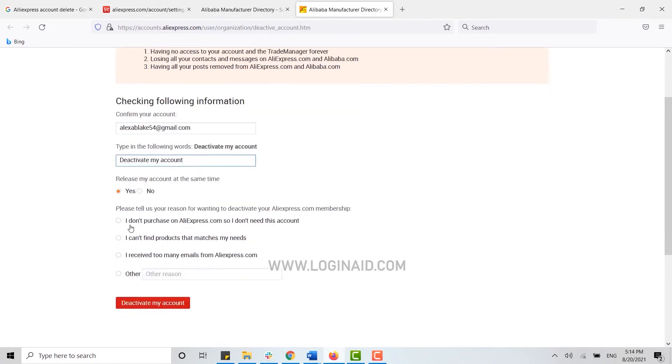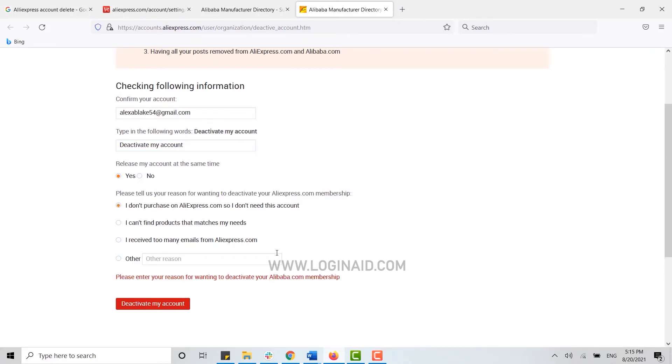Here you just need to click yes. Please tell us your reason for wanting to deactivate your aliexpress.com membership. You just need to provide a reason for why you are deleting your account.